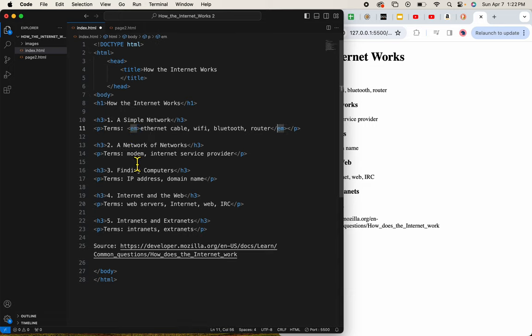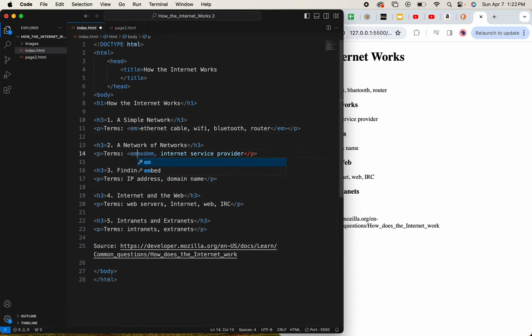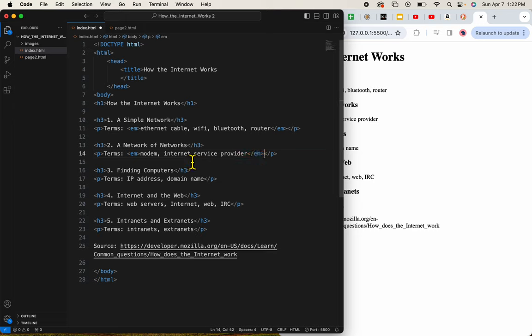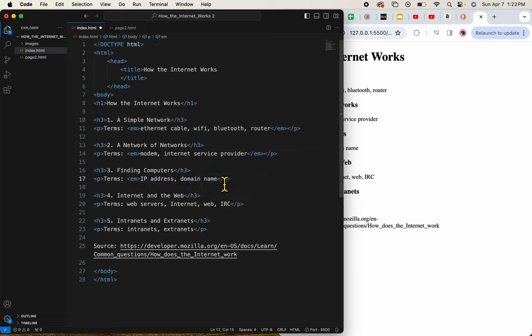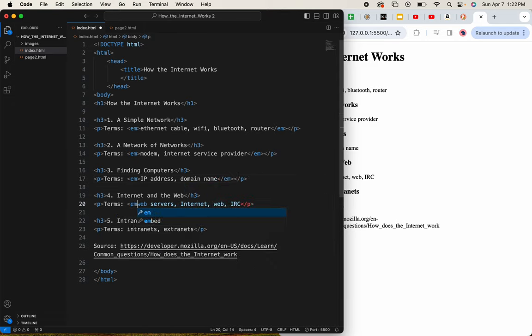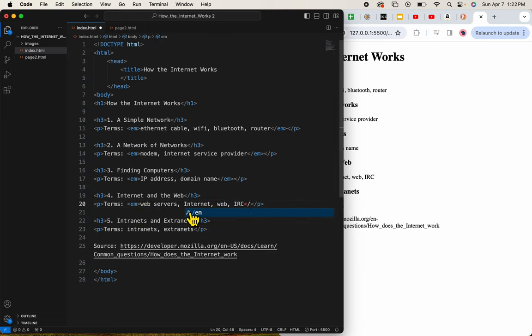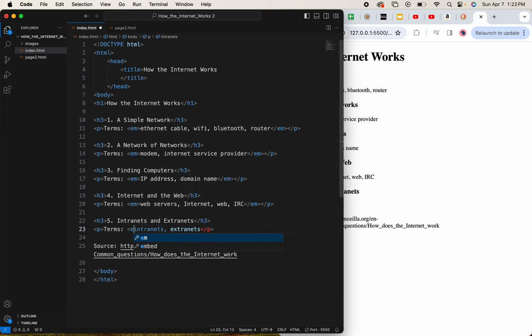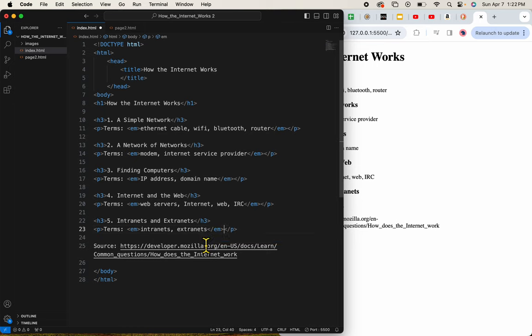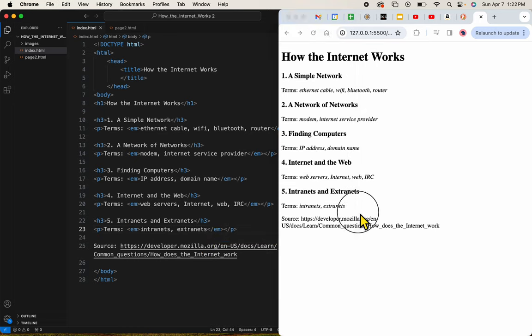And one to go. Here we go. Let's save it and see. Now you can see the italics within each paragraph.